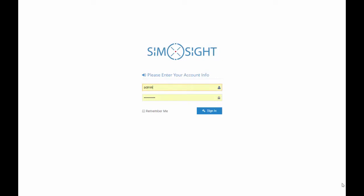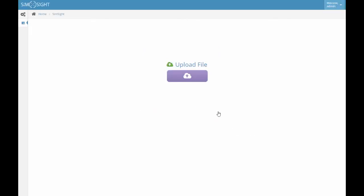We should first log into the system by entering account name and password and clicking the sign in button. Then we need to upload the file which contains the raw data on our mobile devices.